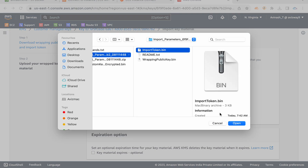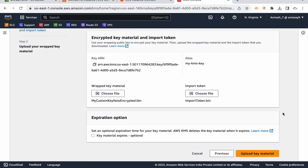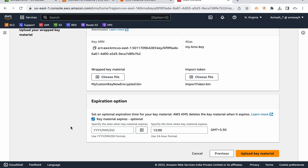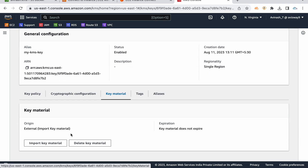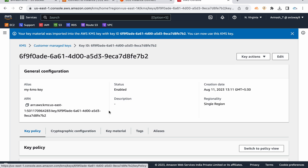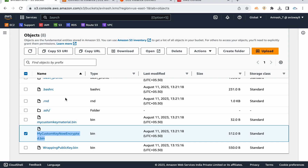For the import token, click 'Choose File' and select the appropriate import token — make sure you select the correct one, as using a previously downloaded or wrong token may cause errors. Optionally, you can set key expiration — for example, the uploaded key material can be valid for 60 days, after which it expires and you need to generate and re-upload a new one. Then click 'Upload Key Material'. The KMS key is now created and the key material shows as 'External' — imported key material.